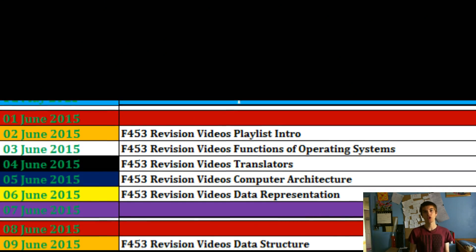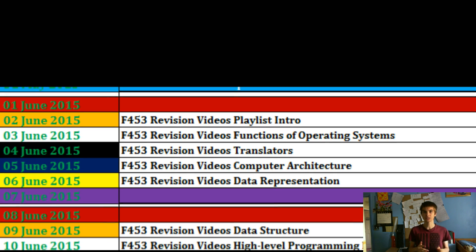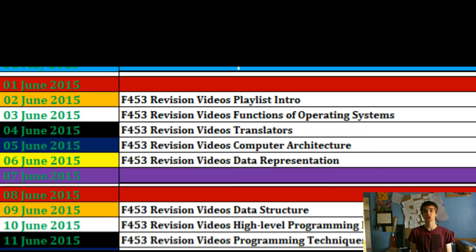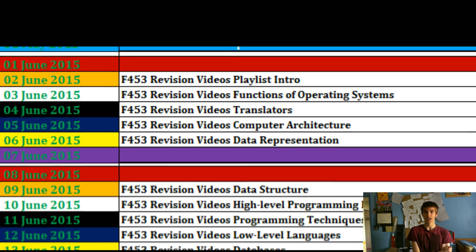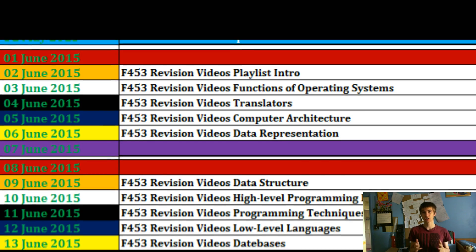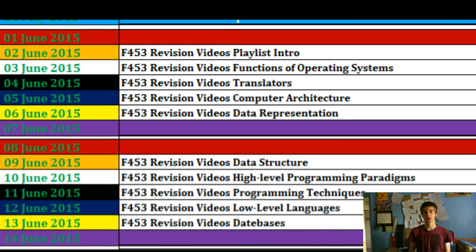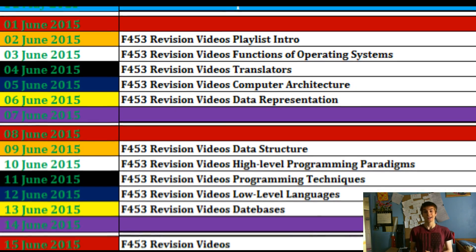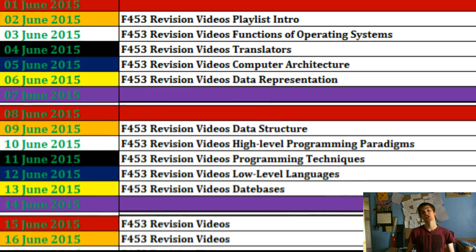So if you have a look on screen now, you'll be able to see what my plan is — the schedule even — for what videos will be when. I'll be trying to do it within the order of the chapters which you have in your revision guide.